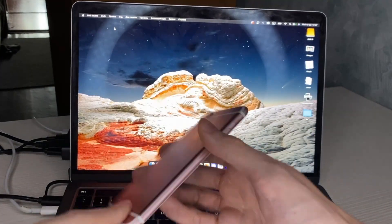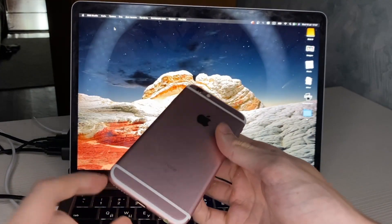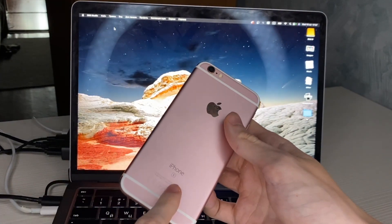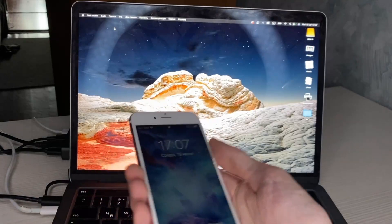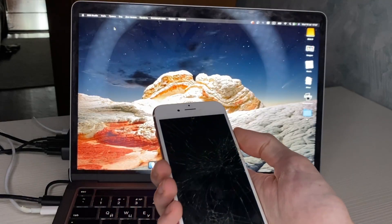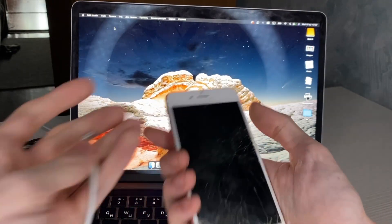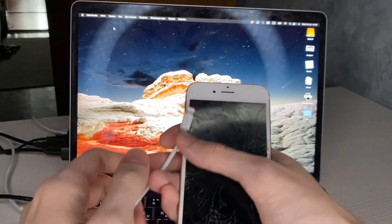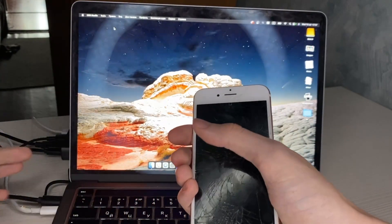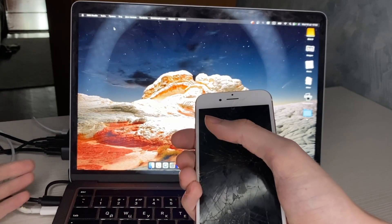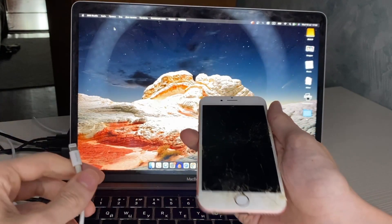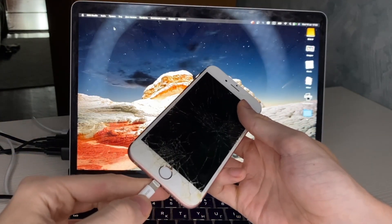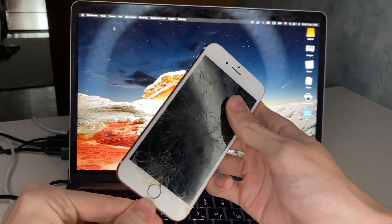We need an iPhone — in my case it's an iPhone 6s — and you need to plug a lightning cable into your USB hub or Mac before plugging it into your phone.